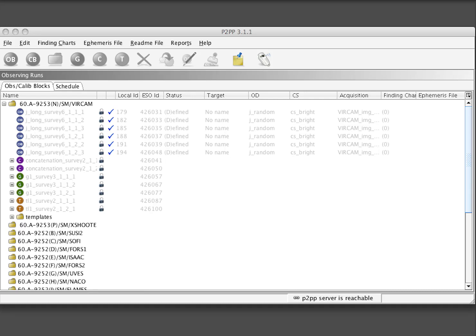This video shows how to retrieve OBs from the ESO repository and how to check them out in case some revision of the OBs is necessary.